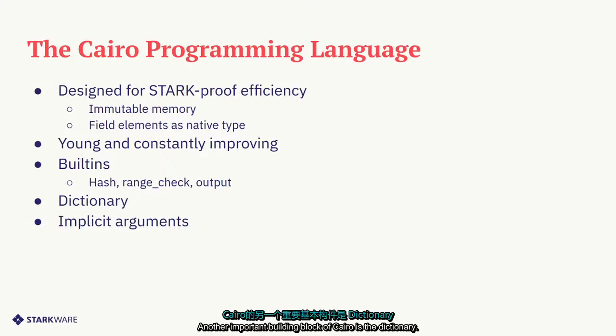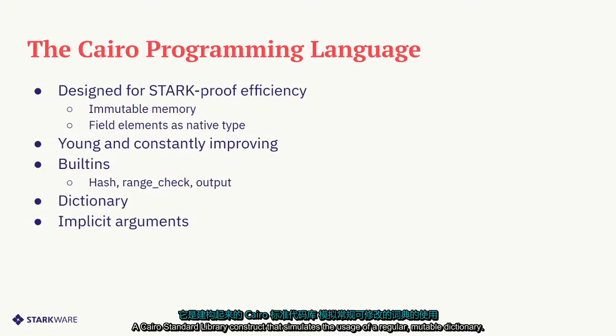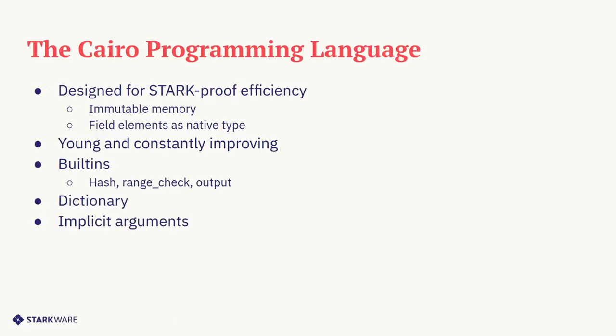Another important building block of Cairo is the dictionary. A Cairo standard library construct that simulates the usage of a regular mutable dictionary.